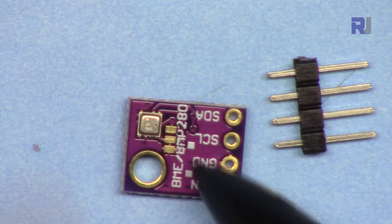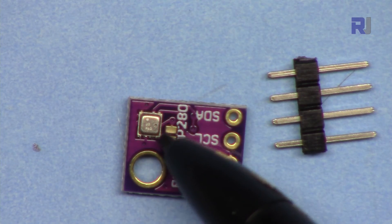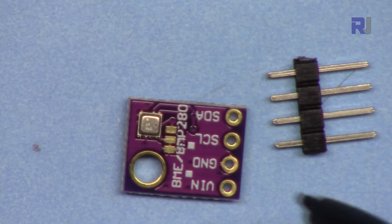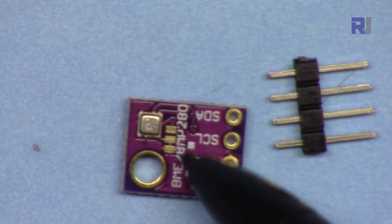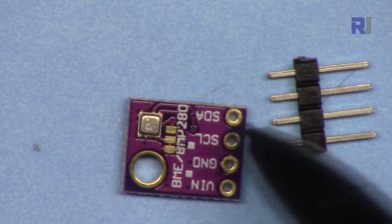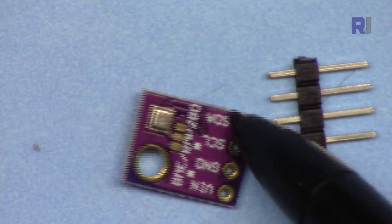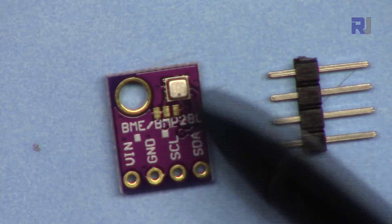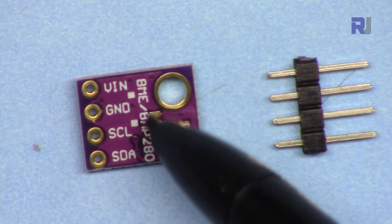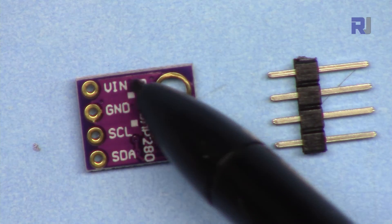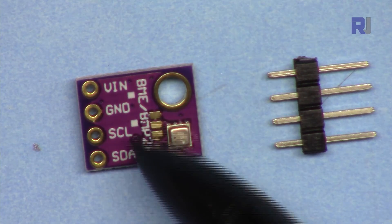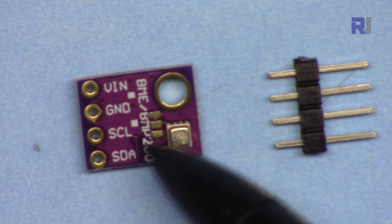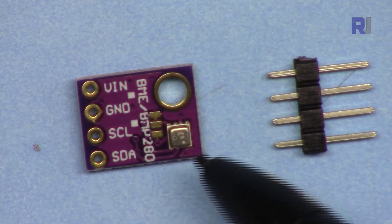This is the actual BME280 module. We have some pins here to select different I2C addresses, which we're not going to touch.